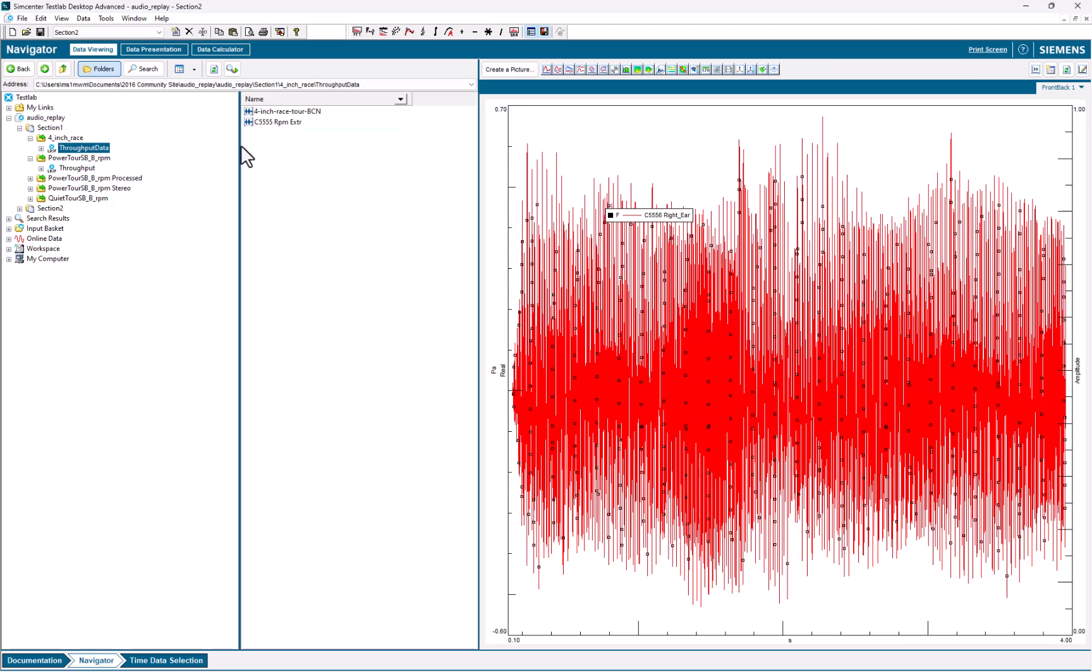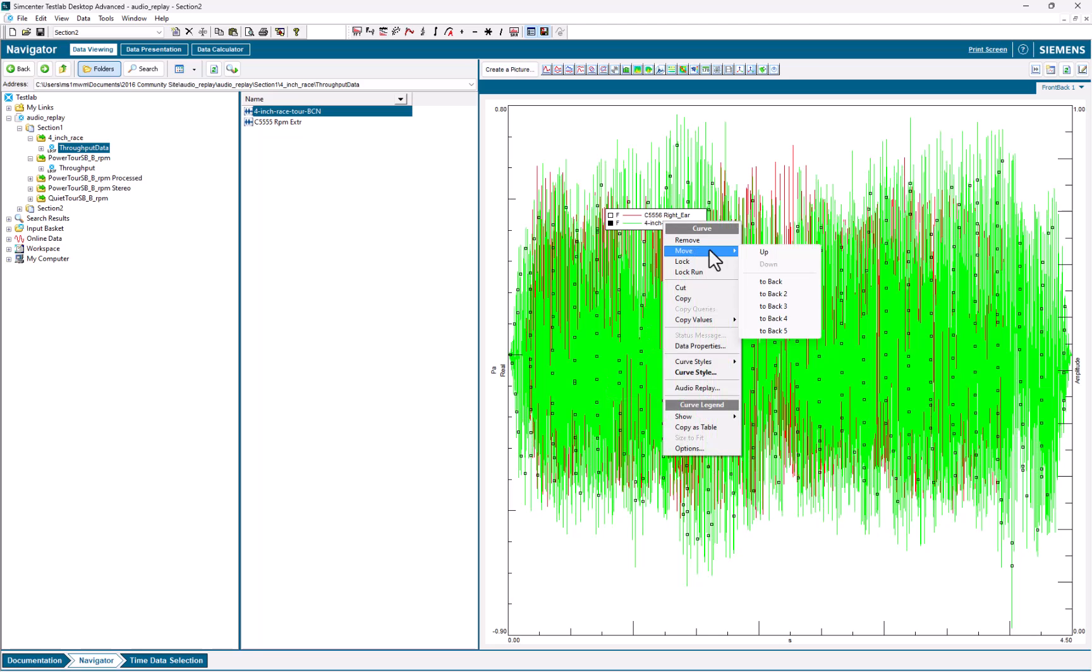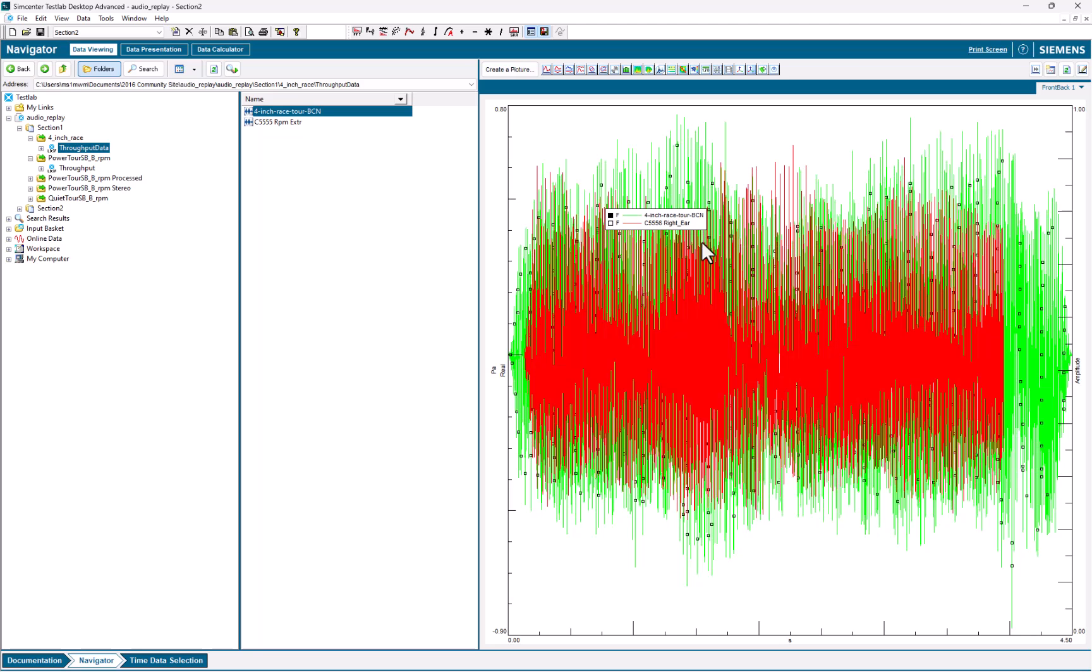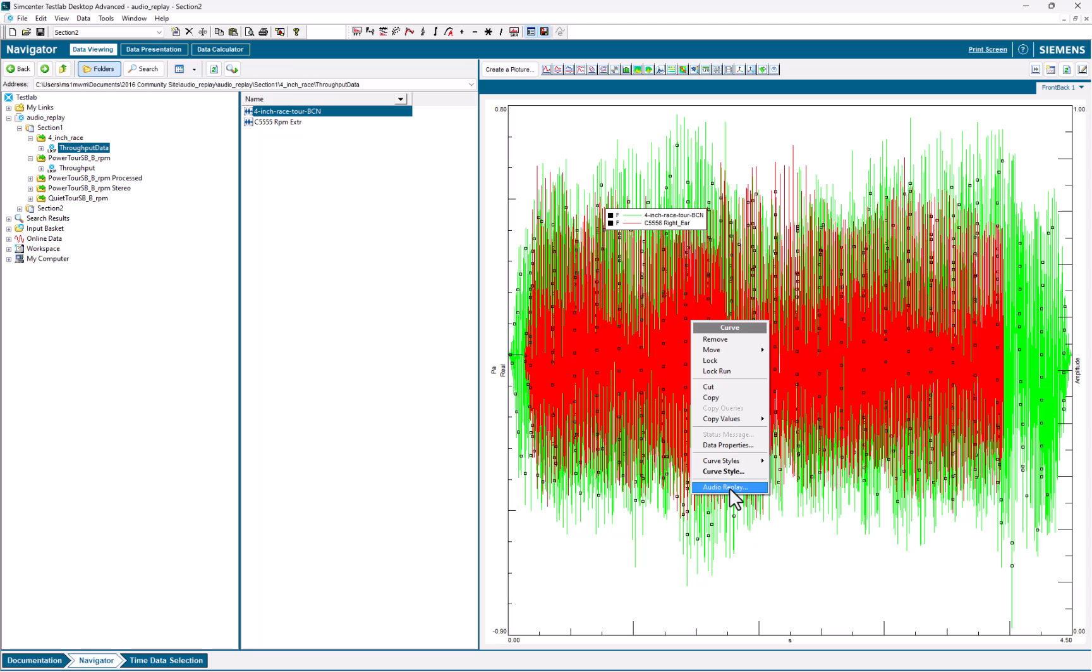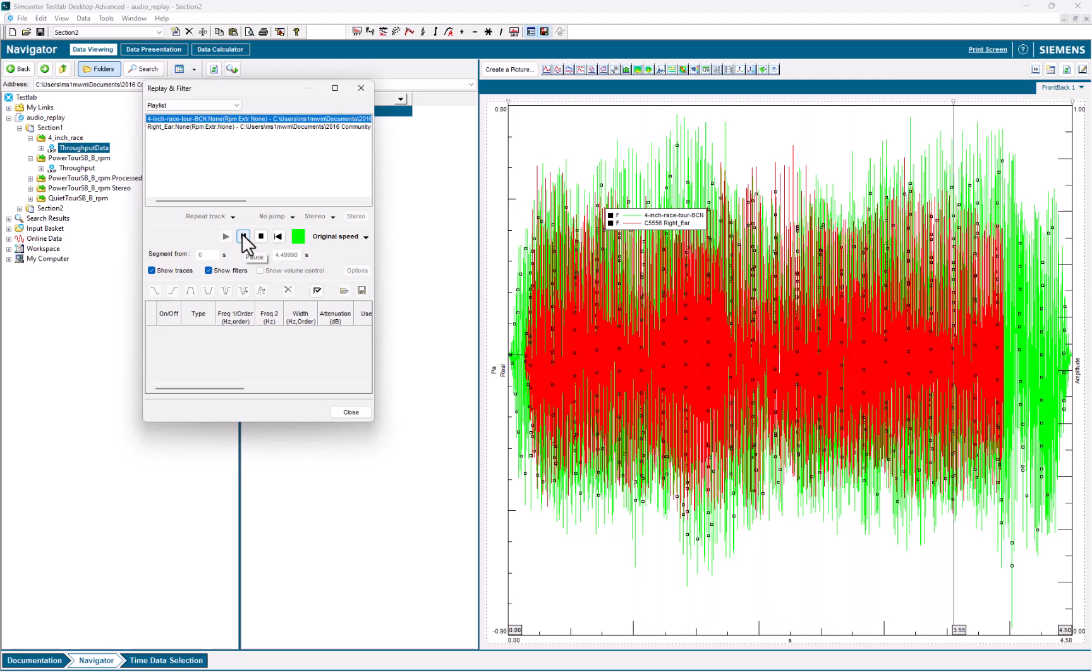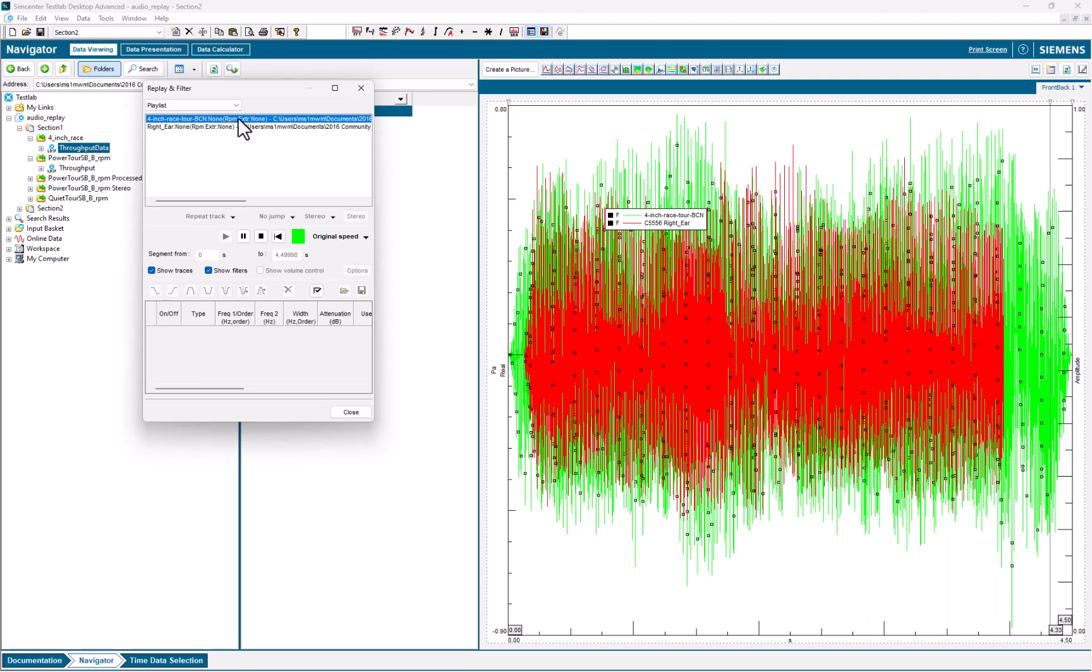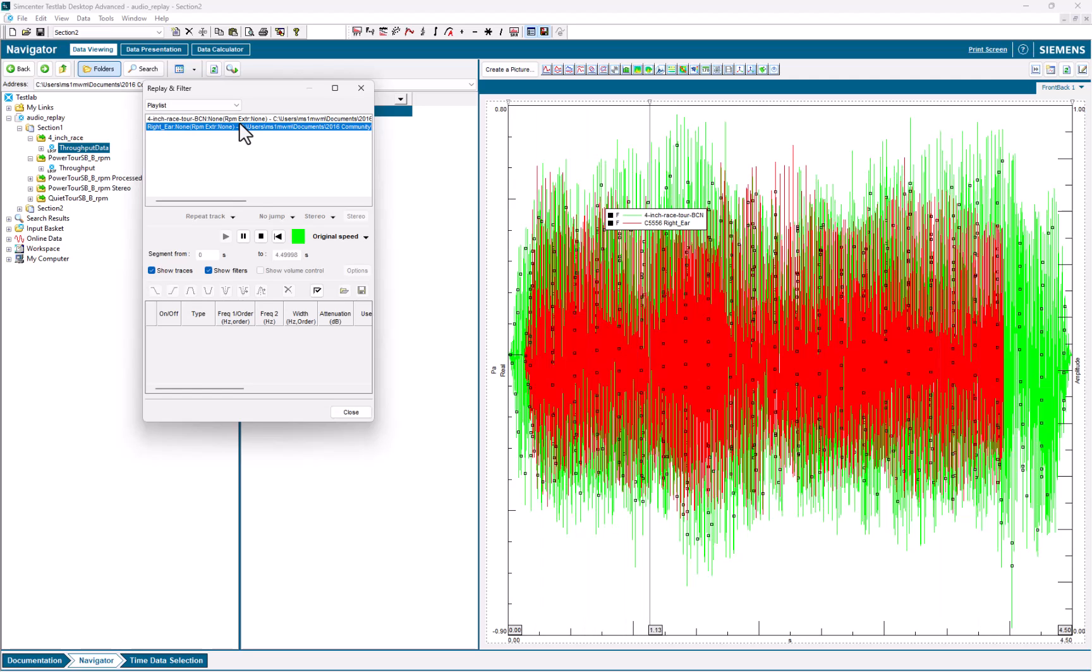I could put another piece of data on top of this data in the display, so now I have two time recordings. And if I select both of them, I can do that by holding down the Control key and clicking on them in the display or in the legend. I can right-click, pick Audio Replay again, and this time, the playlist area has two recordings. So now when I play, I can listen to one recording and the other. And I can switch instantly between the two recordings.